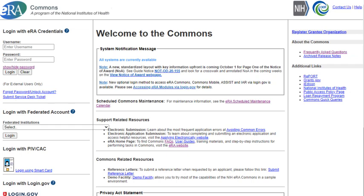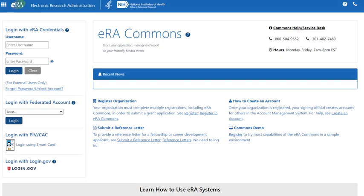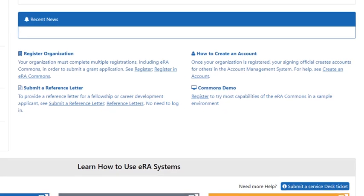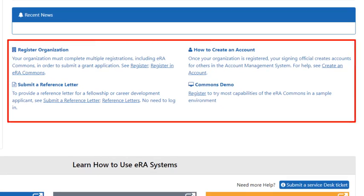Here is the old Login Screen and here is the new Login Screen. The Login Screen has a new, cleaner, modern, and lighter look. Important information is central on the screen.